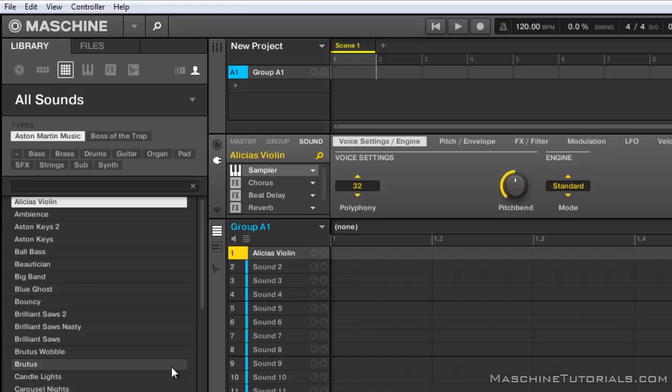Anyway, hopefully they get this taken care of so we don't have to do multiple work. But for those of you that got a lot of third party expansions for Maschine and you want to get them in there, this is how you got to do it right now.